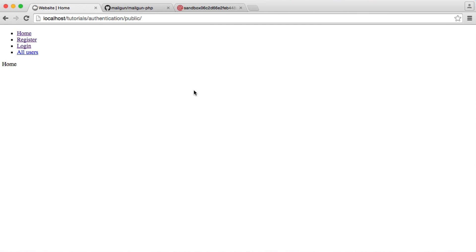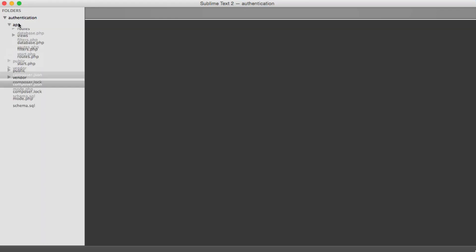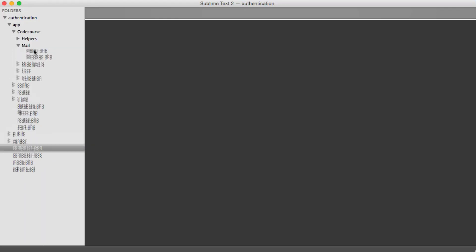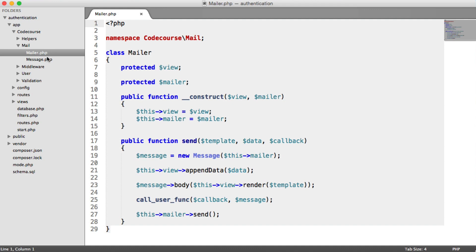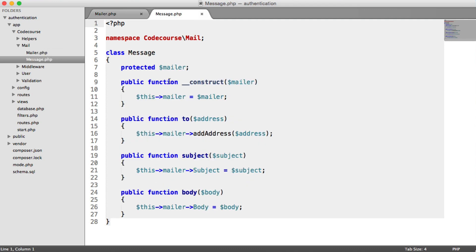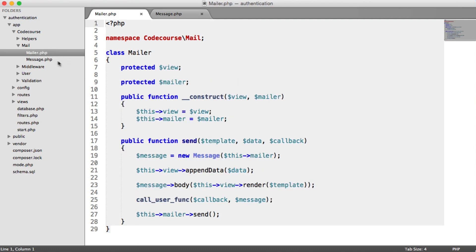We've been using PHP Mailer to send out emails within this application, and what we want to do now is switch that over to another service. This isn't going to take long at all because we're not going to have to update every route. We're going to use the same functionality, using the Mailer class that we built as part of this series. Our message will have to be slightly modified, but all together there's not going to be much to do.